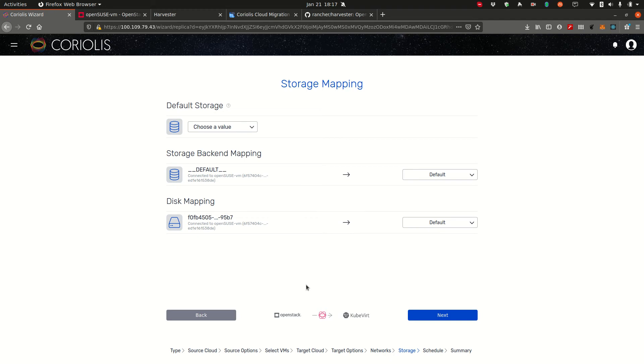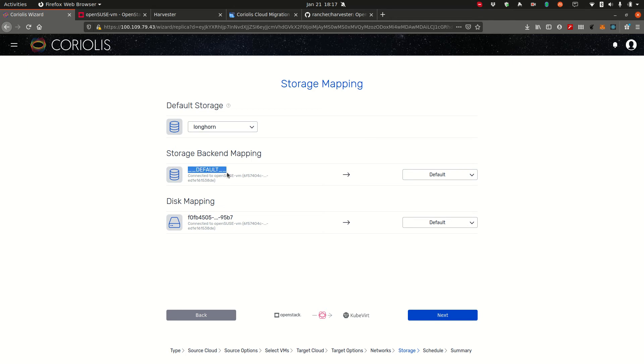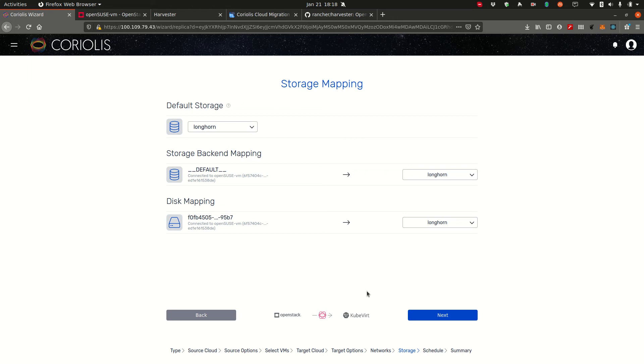You can do the same type of mapping for storage as well. So if you have multiple storage backends in your harvester environment, you can choose which one of those storage backends will be used for this particular instance. And you can do this as a default, a global default. You can do this as a default for a storage backend from the source. In this case the __default__ on OpenStack. But we only have one storage class, the Longhorn one. Or you can choose to map individual disks of this instance to different backends. So for example, if you have Longhorn and a faster or slower storage backend in your harvester deployment, you can choose to map a disk that you don't necessarily need to be extremely fast on a slower one. Or if you have a /var disk that needs to be on a very fast storage backend, you can choose the fastest storage backend available to you. We click next.